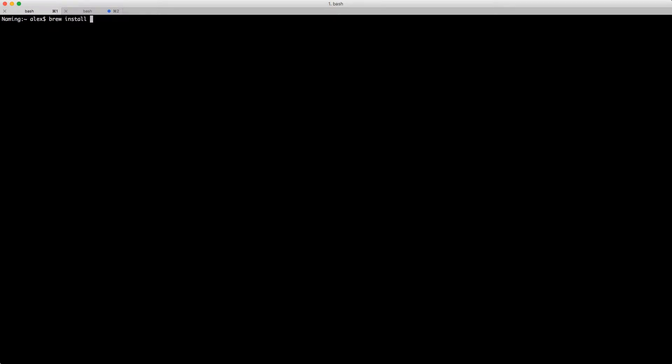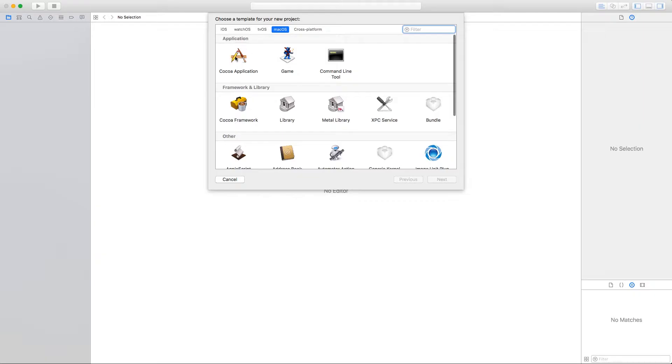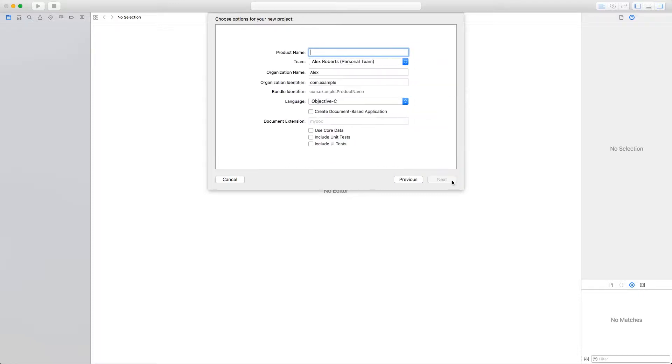We'll start with installing Allegro using Homebrew. Just run brew install allegro and the library and all its dependencies will get installed. Once that's done, we can start with a new Cocoa application project in Xcode. Give it a name.